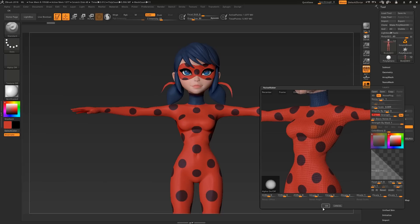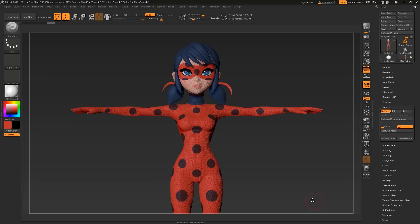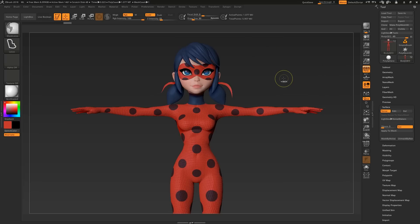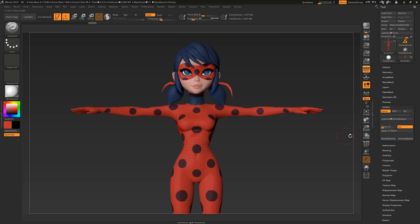When I'm happy I'll click OK, but notice that the noise is affecting the face. Simply mask out the area you don't want it applied to and press Ctrl H to hide the visibility of the mask.